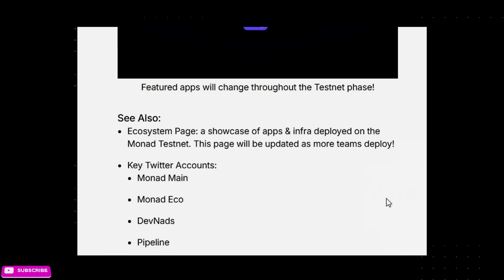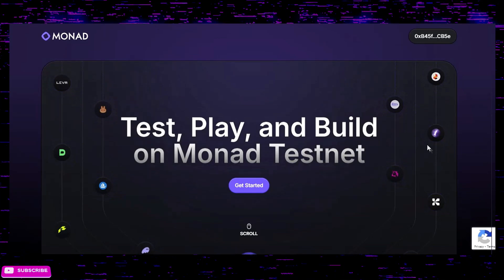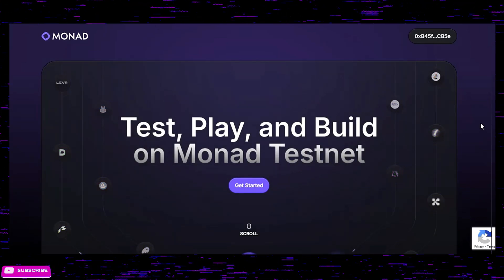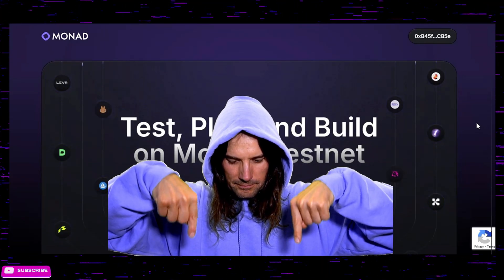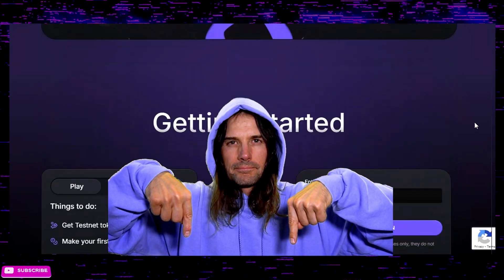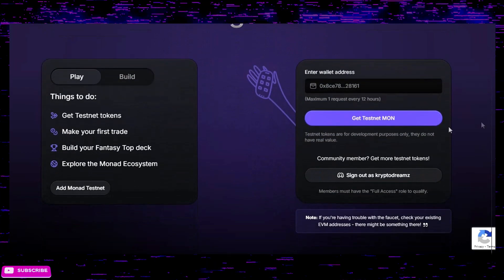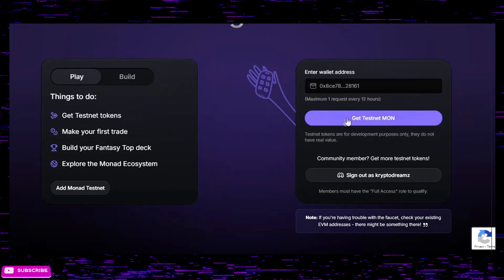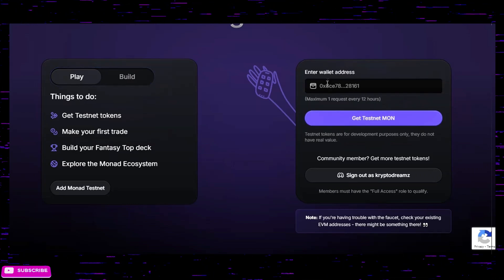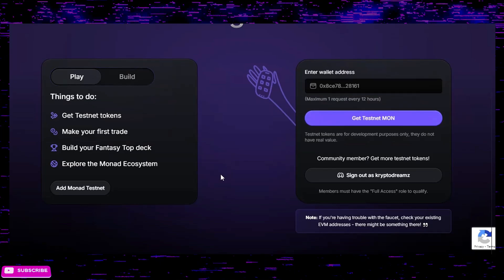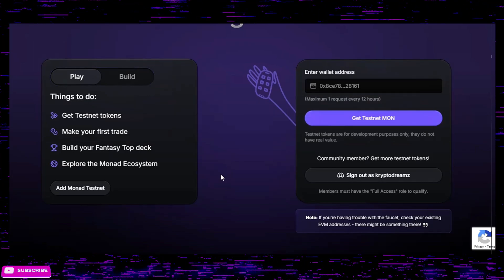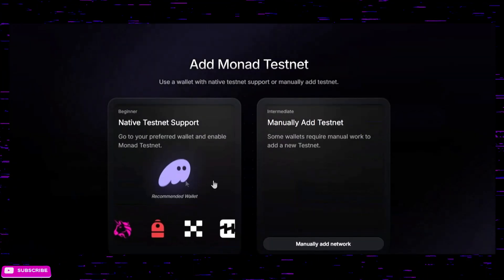This right here is the testnet page — this is where you want to go to start interacting with the testnet. I have a link in the description below. You scroll down, this is where you claim your testnet MON — you put in your address right here and you get yourself testnet MON. The next thing you need to do is add the testnet to your wallet.